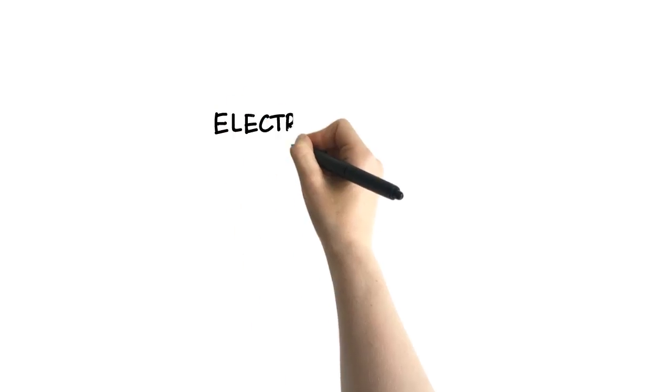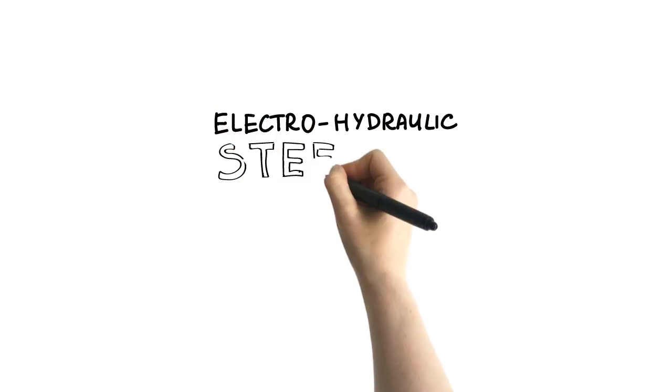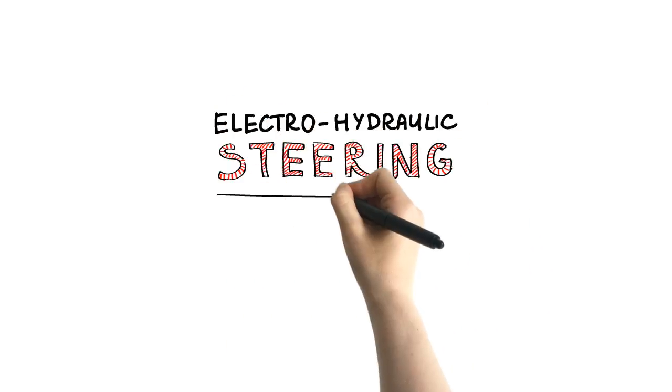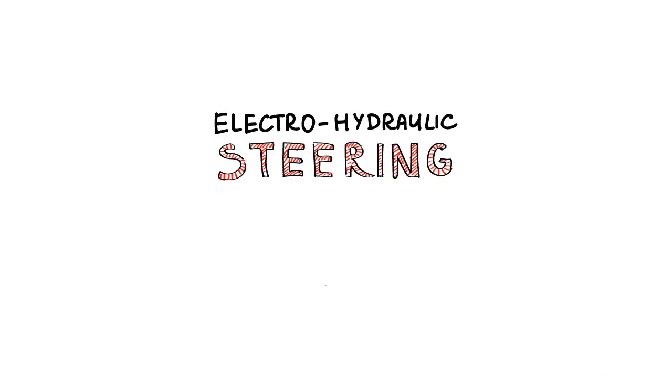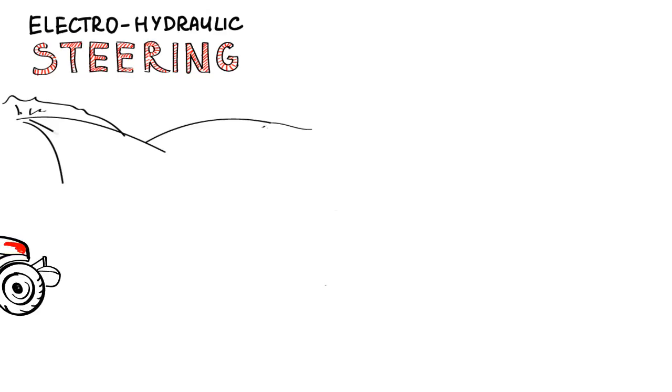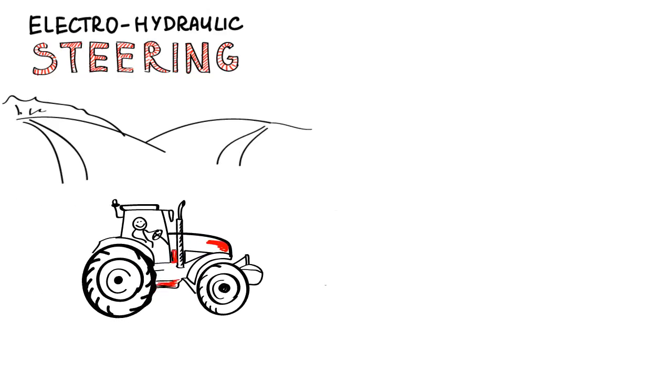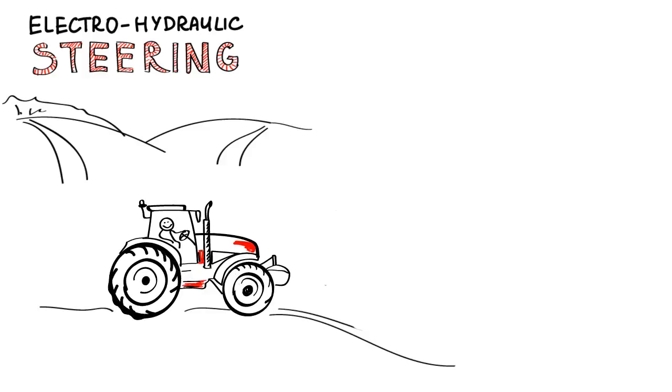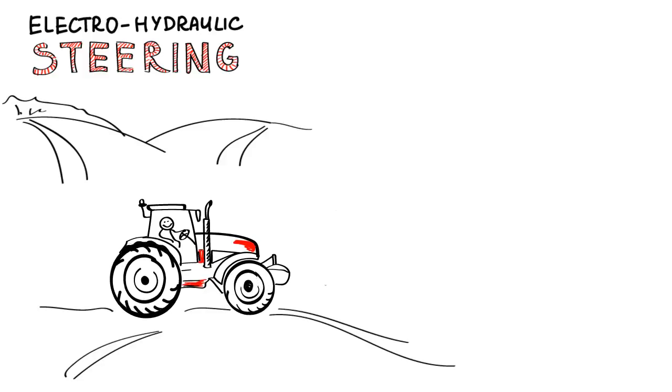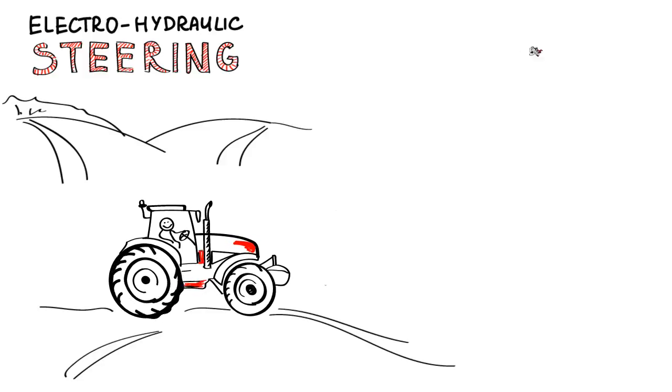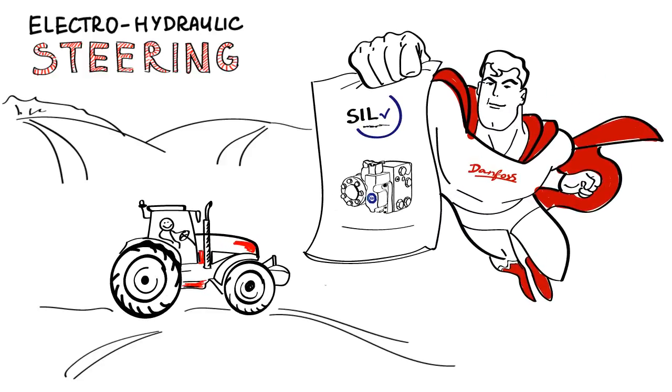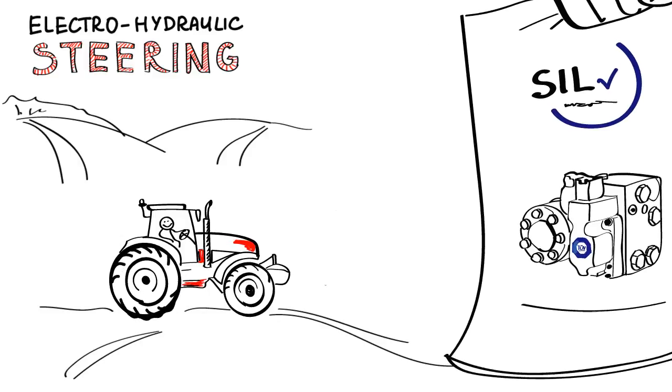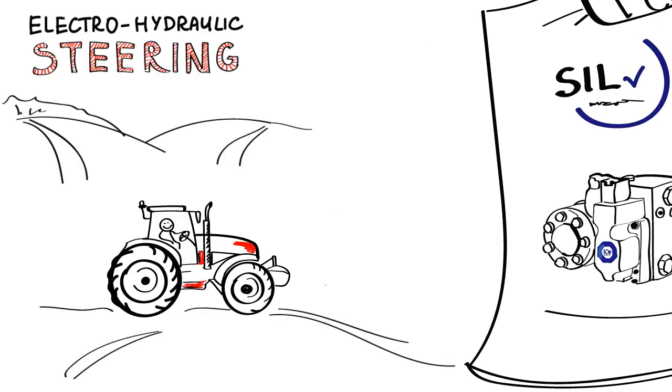When choosing a safe electro-hydraulic steering system from Danfoss, our customers see thousands of development hours. Through superior product performance we enable optimum controllability and maneuverability while delivering a steering component that has already been pre-certified to the latest standards and regulations.